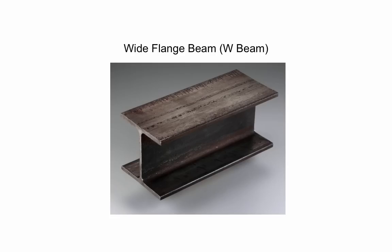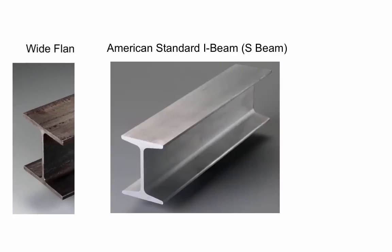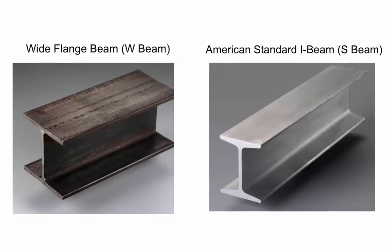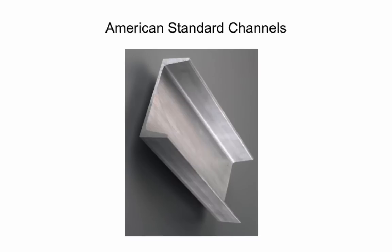Both W beams and S beams form a distinctive I shape. However, the flanges on the W beam are wider and their sides are parallel, whereas on an S beam, the flanges are tapered. In contrast, American Standard Channels form a C shape.